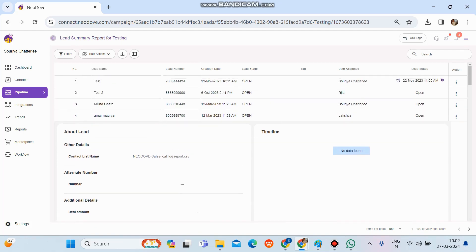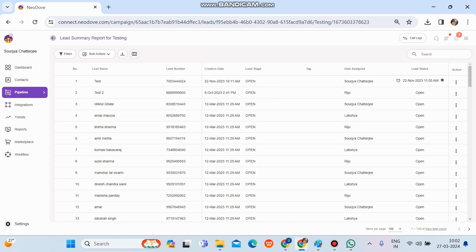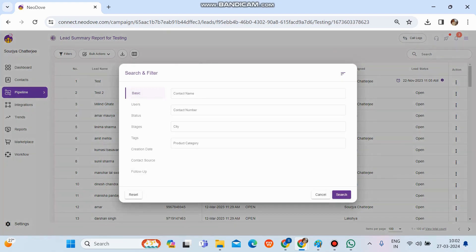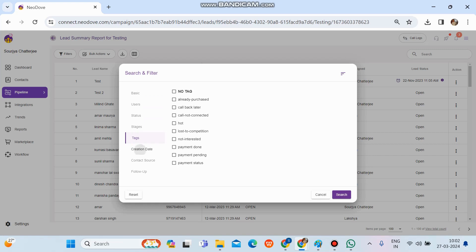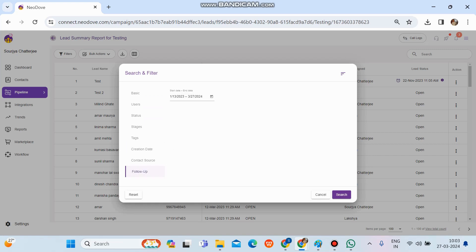If you want to search for any lead by number, there's a search button at the top right corner. To filter leads, there's a filter option at the top left corner. We can filter the data by name, number, custom content properties, user, status, last call date, stage, tags, creation date, contact source, and followers. The search and filter option is very flexible — you can even apply dual and triple filters to get a niche kind of data.